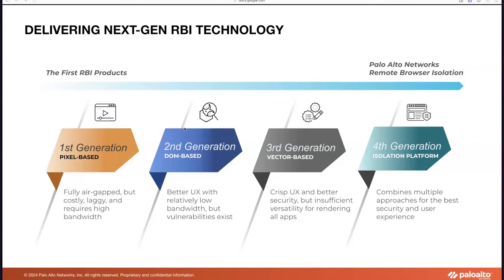Talking about the technology itself, there has been an evolution within RBI. The very first generation was pixel-based, which provided good security but the UX suffered because of the pixel pushing. Then came DOM-based, which improved UX performance compared to gen one, but it would send assets like CSS and fonts directly, which can be executed on the endpoint, exposing security vulnerabilities. Then came vector-based, the third generation, which filled in the gaps for gen one and gen two technologies.